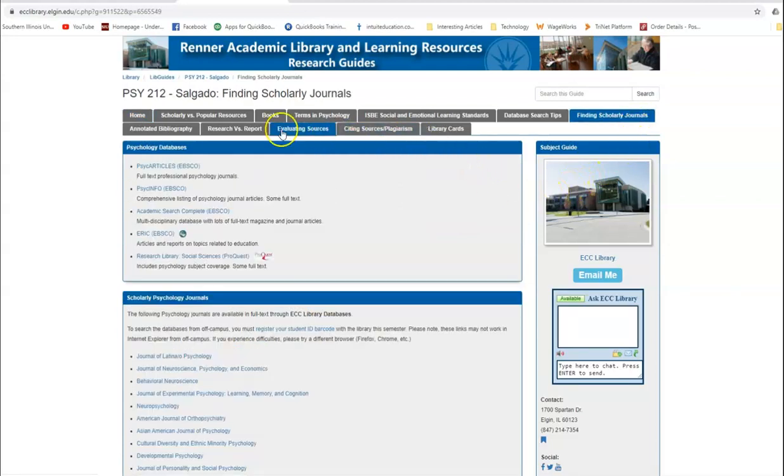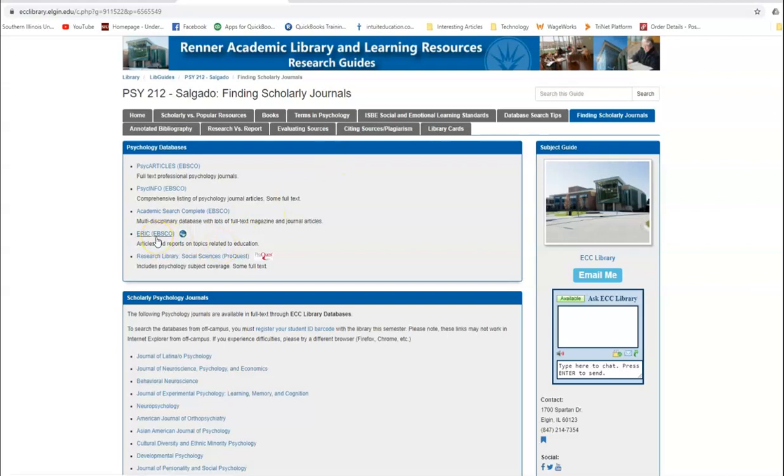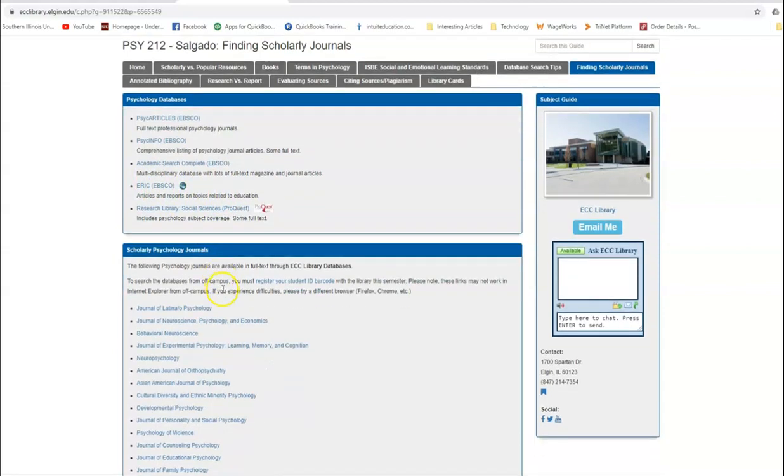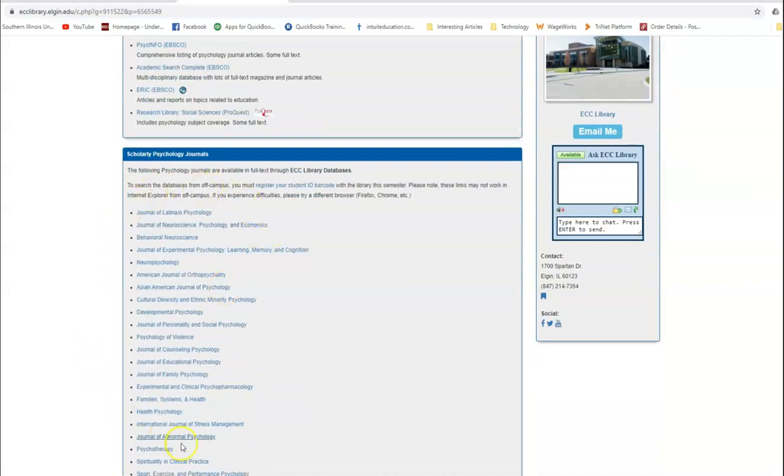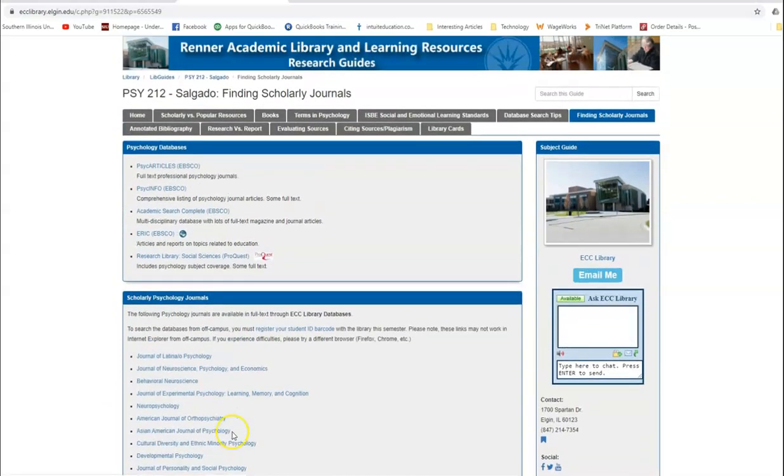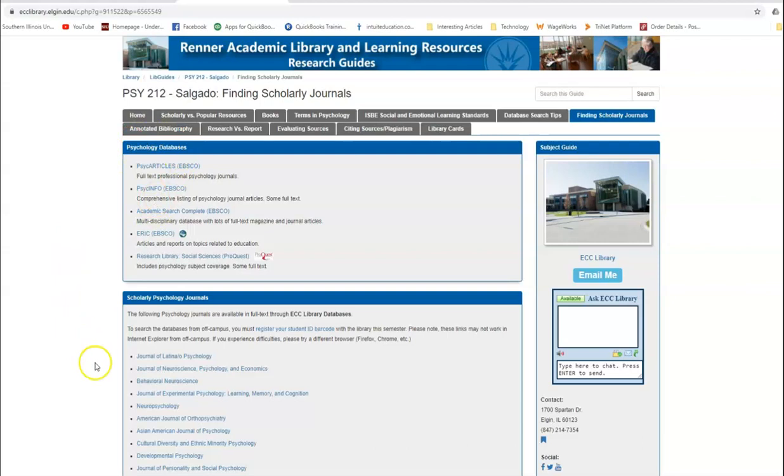This might be books, this might be article databases, and this might be other relevant information for you. We're going to go to the finding scholarly journals tab on the research guide. And you're going to want to search the databases under the psychology databases box. Psych info and psych articles are some of the best. ERIC, an education journal database, is also available. You'll notice there are also links to specific scholarly journals in this box as well. But the most effective way to begin to search in the discipline is to begin to look at the psychology databases as a whole. This tab illuminates your where to search.